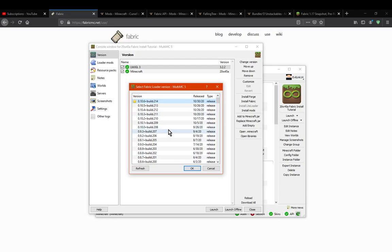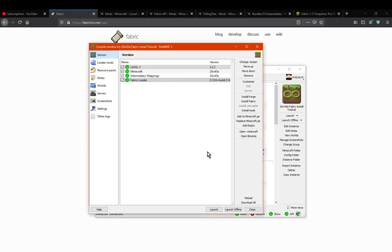Obviously if you're using older versions of Fabric, for the loader it'll work no matter what. Whether you're using 1.14, using older snapshots, 1.15 or something, it'll still work. Works on release and snapshots no problem no matter what version. It's just obviously the mods that are very particular versions.